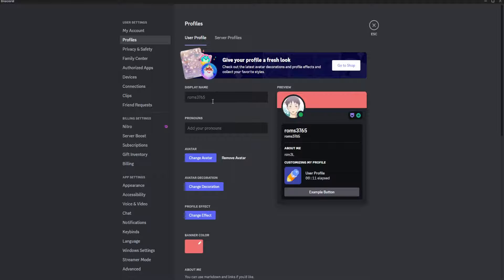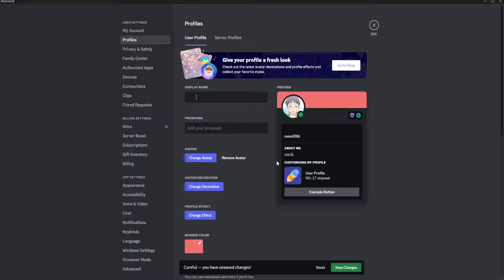So to set an invisible name, you just want to copy it from the web and paste it here on Discord. So now click save changes.